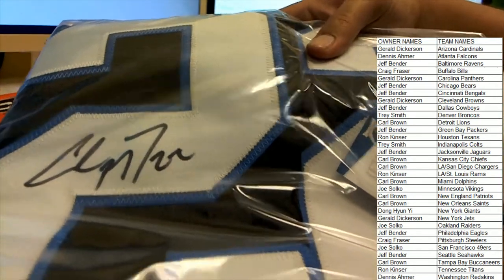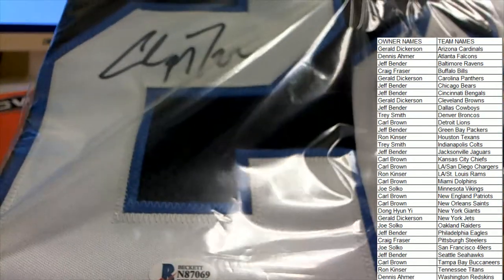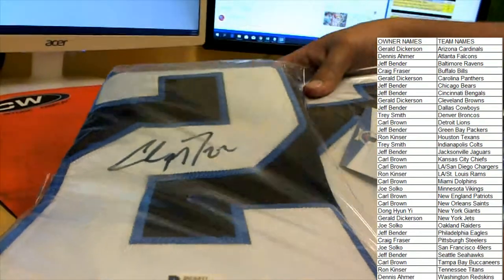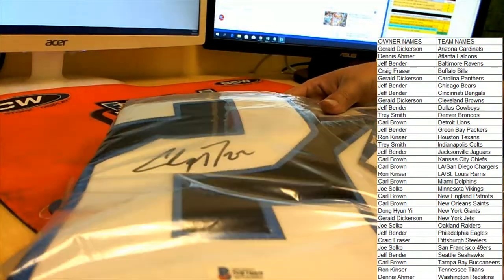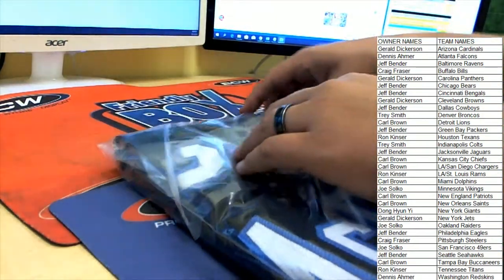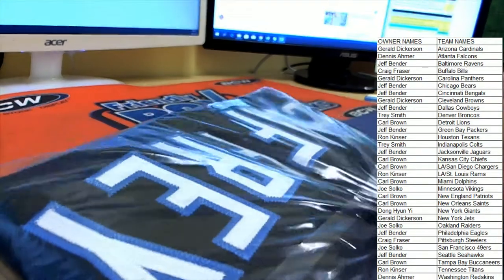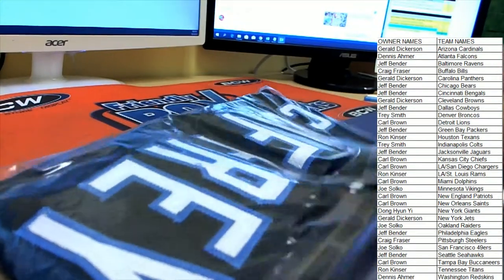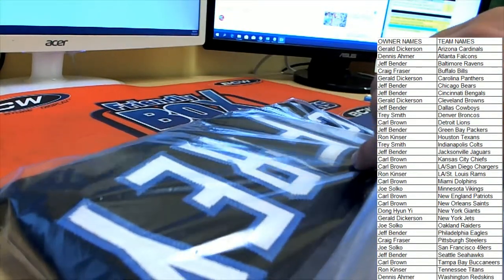Right there, nice big cigar, the Beckett COA right on the tube. Very nice stitching on the jersey. I do believe this is a custom though. Yep, this is a custom.